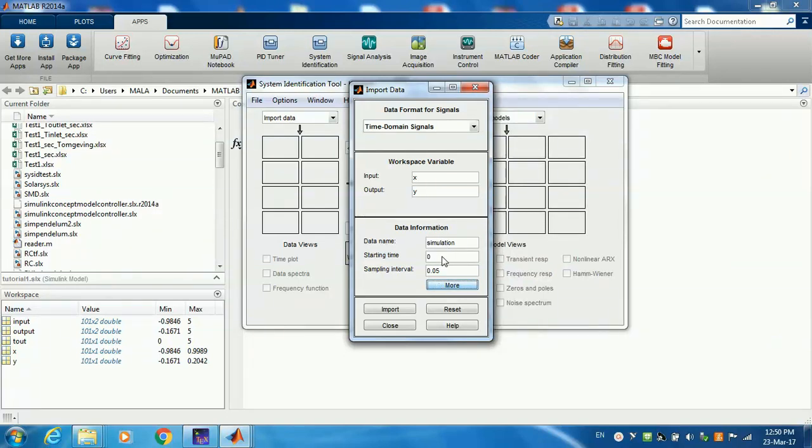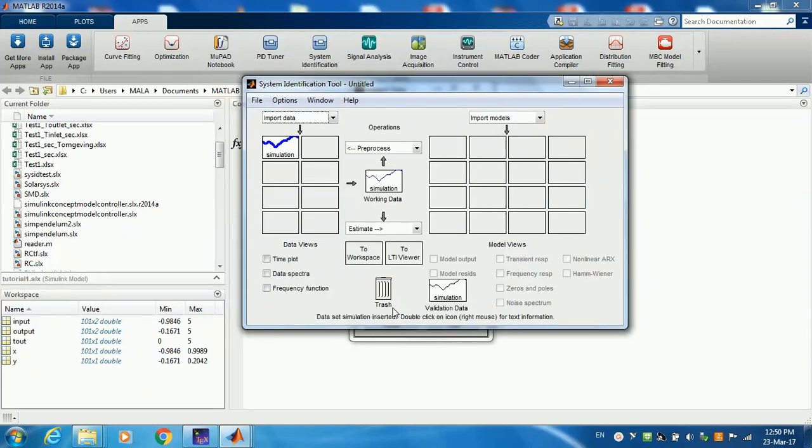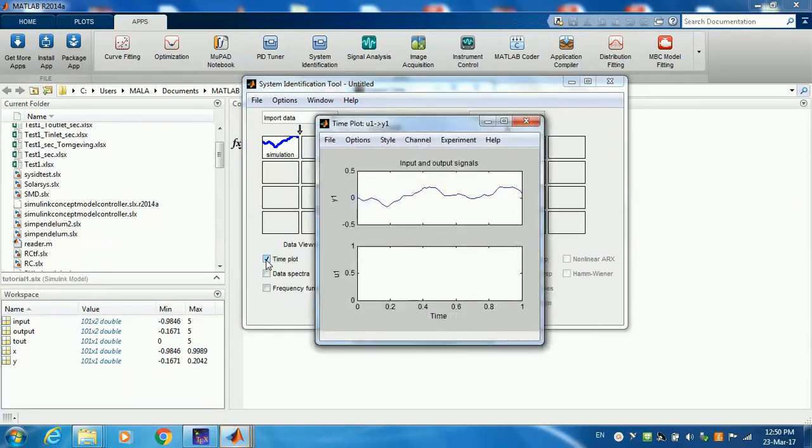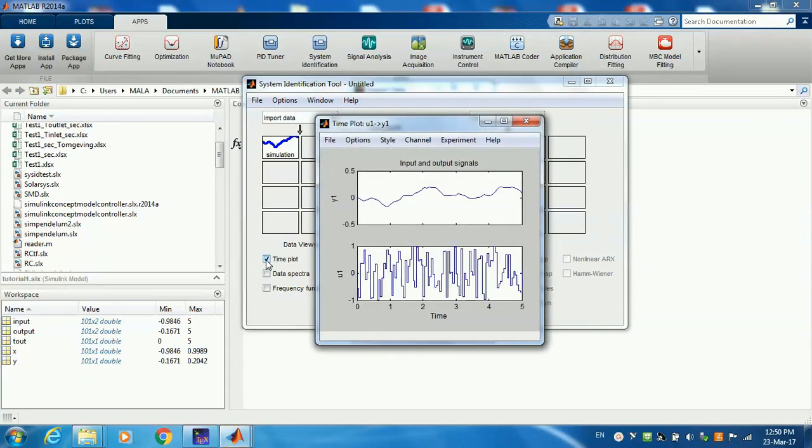Of course, the more you want to know about the data, the more you can add, but this suffices for now. So we import the data. We specify the starting time and the sampling time. You press import. You get more options here if you want to see a time plot of the data you just imported, which is the same as we saw earlier in Simulink.